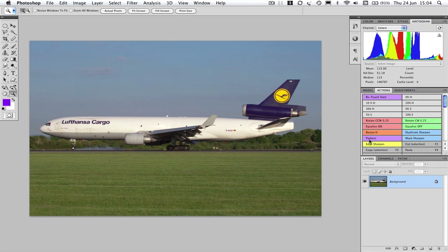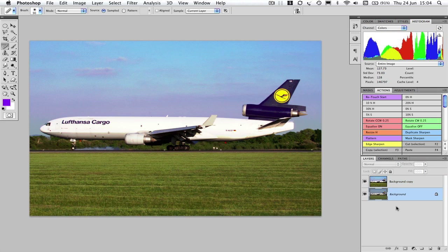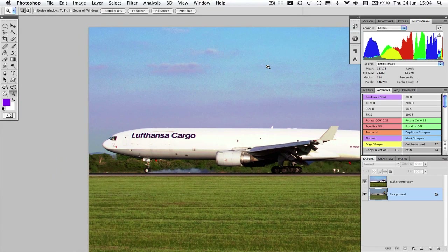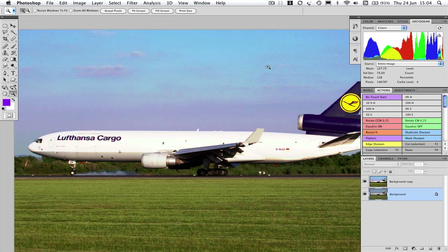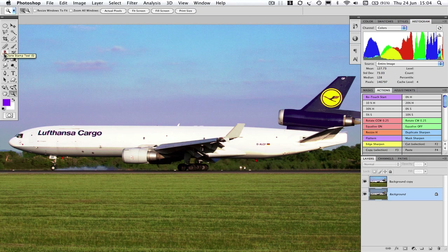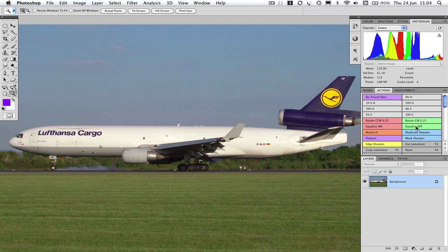Now we'll flatten the image, and I want to check for spots. So create a duplicate layer, equalize it, and then look for spots. We're quite lucky here — there actually aren't any spots. So I don't need to grab either the healing brush or the clone stamp. I can switch the equalization off and resize the image now.